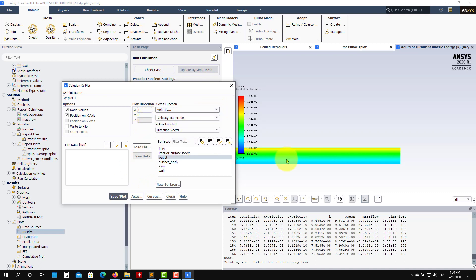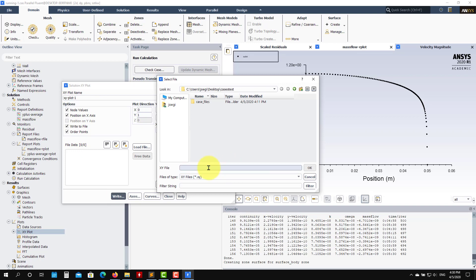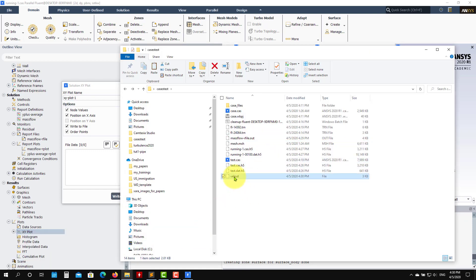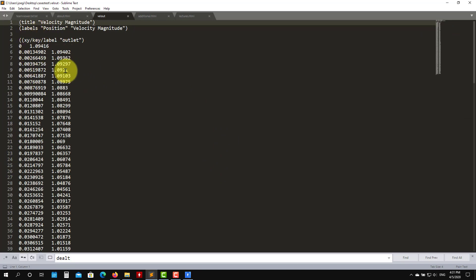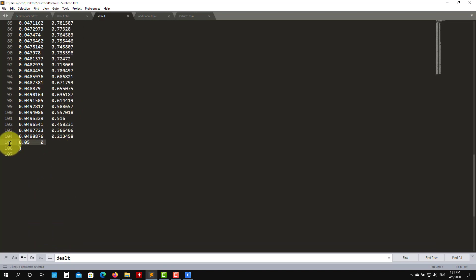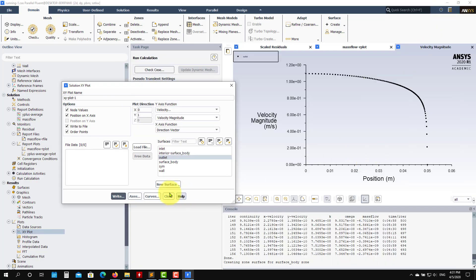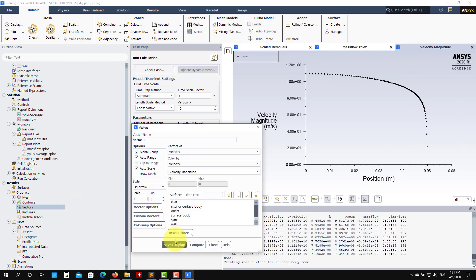Sample velocity magnitude at the outlet — it will be plotted in the y direction. To save to a text file, go to Write to File, order the points, and give it a name like 'vel_out'. In your case directory you'll have the file with position and velocity values from the wall to the center. You can then compare with correlations. You can also display velocity vectors to visualize the flow.